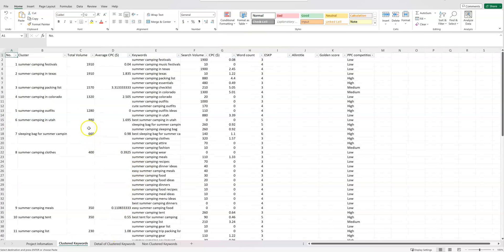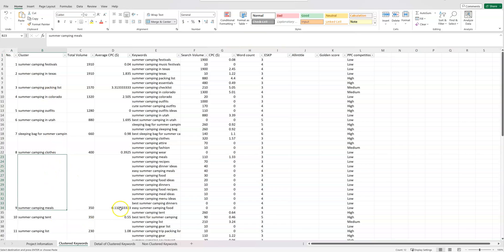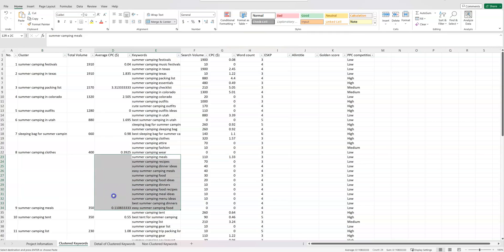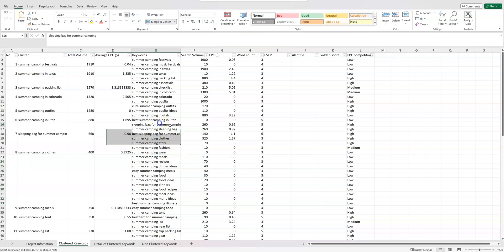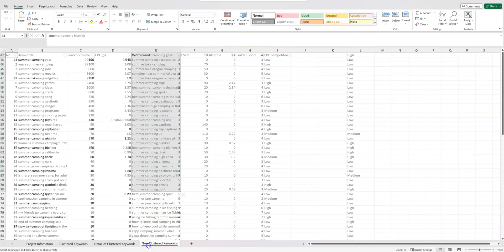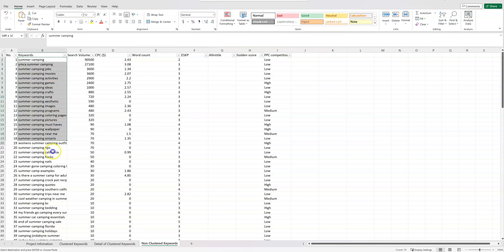Basically, what this looks like is: here are the clustered keywords. It takes a keyword like 'summer camping meals' and groups it with related keywords — 'summer camping meals recipes,' 'dinner ideas,' and so forth. All those together tell us we can either create that into its own silo or create one giant blog post covering them. And then we have our non-clustered keywords — all of these need to go into a category as well.